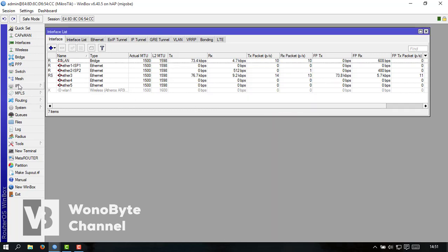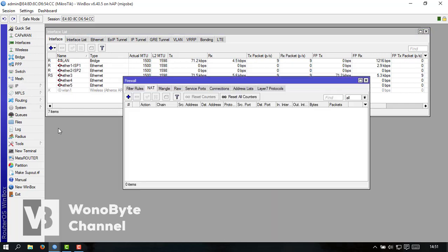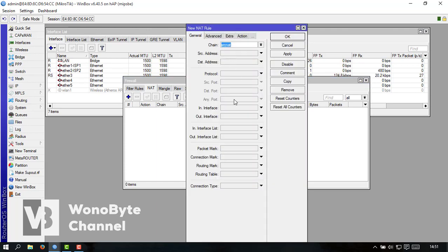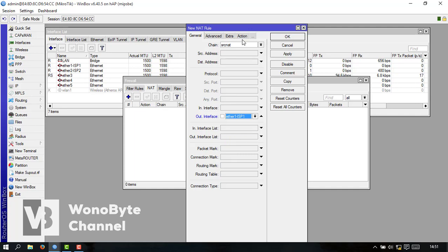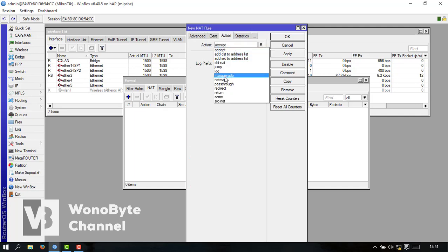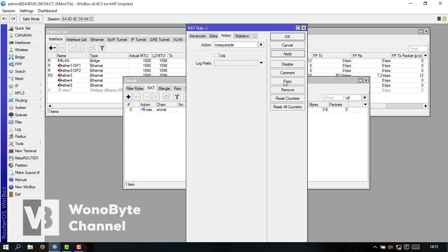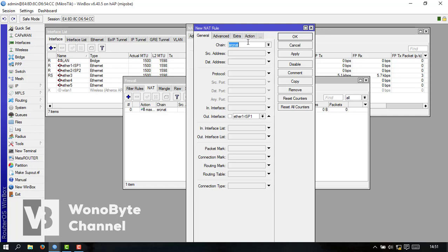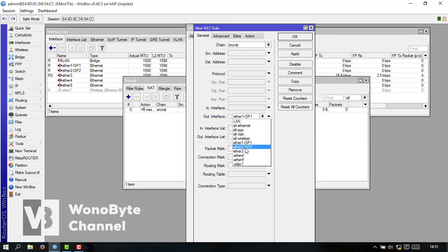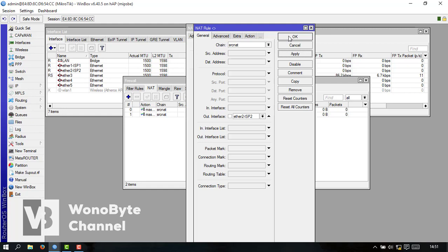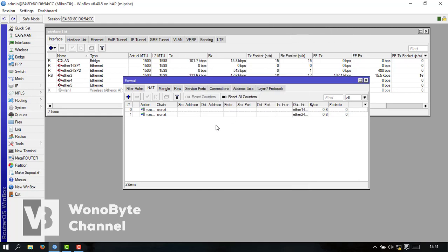Kita lanjut ke firewall NAT-nya machine NAT out-nya ISP1 action nascure rate to apply kita copy ISP-nya ganti ISP2. Jadi ada 2 ini ya NAT ya karena kita pakai 2 jalur.